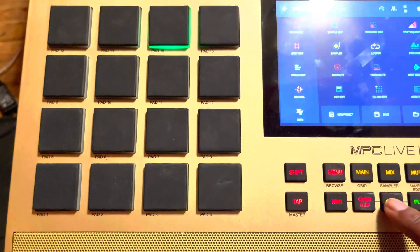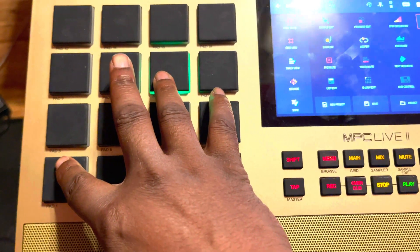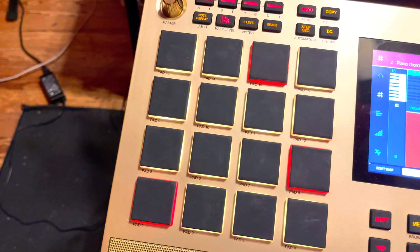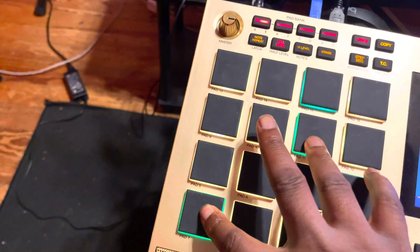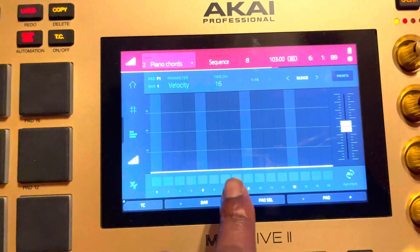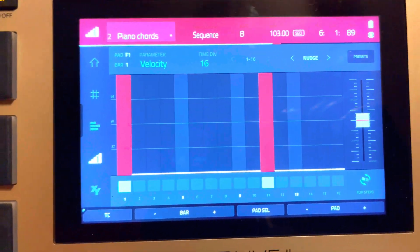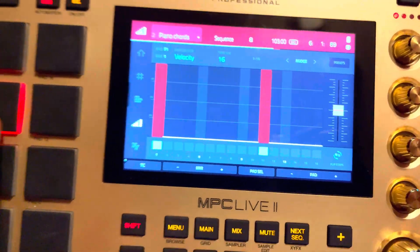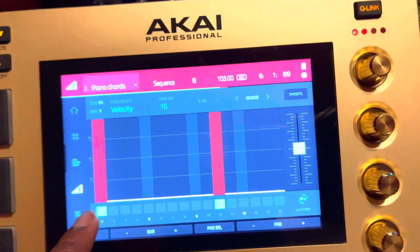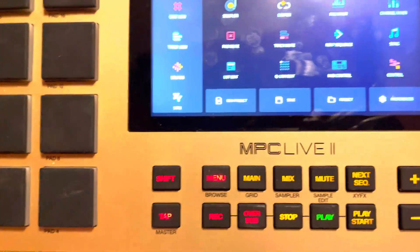You know what it did? It stopped in the middle of the performance and pulled up the velocity screen — like, what? So if I do this, it pulls up the velocity screen. It pushed two in like that. If you hold it for a certain amount of time, is that supposed to do that? I don't think so. It never did that before, so that's another glitch.